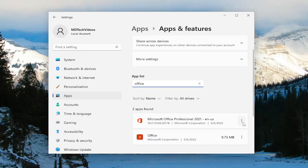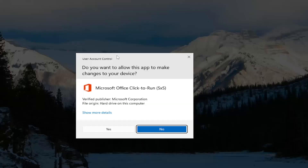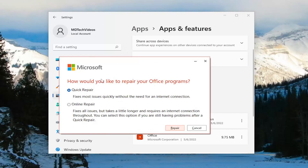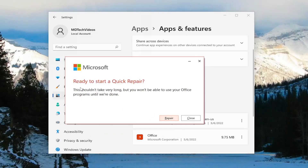Select the three-dotted icon next to it and select the modify button. If you receive a User Account Control prompt, select yes. It's going to ask how to try to repair your Office programs. We're going to select Quick Repair, which fixes most issues quickly without the need for an internet connection. Go ahead and select the repair option, and it's going to ask you if you're ready to start a quick repair.